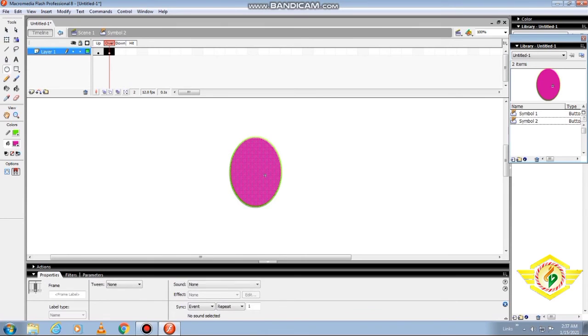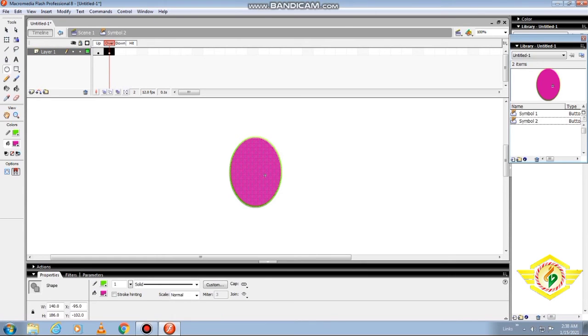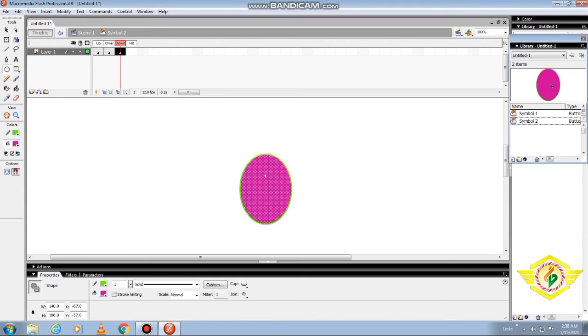Next, I will tell you how to create the over state. Press F6 to insert a keyframe into the frame and click the Over frame. Then Flash duplicates the object you have placed in the up keyframe and you can make minor changes to the object.